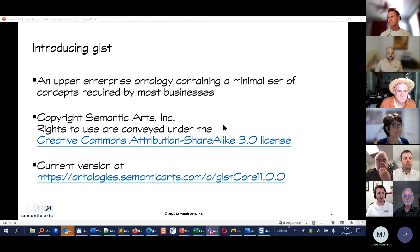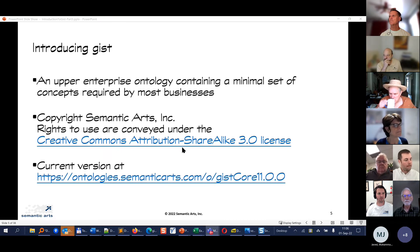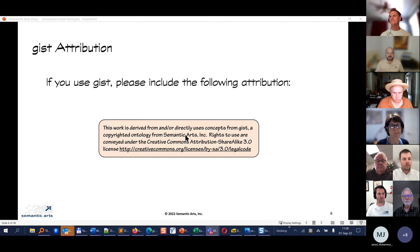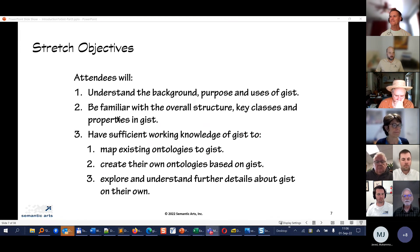What is GIST more generally? It's an upper enterprise ontology with a minimum set of concepts required by most businesses. Some links are provided here, and if you use GIST we ask that you use a particular attribution. The purpose of this overview is so that you will understand what GIST is all about — how its overall structure has been arranged and what the key classes and properties are.